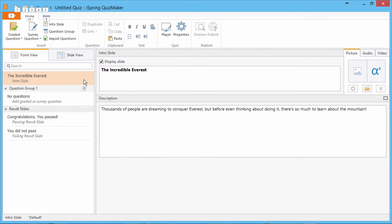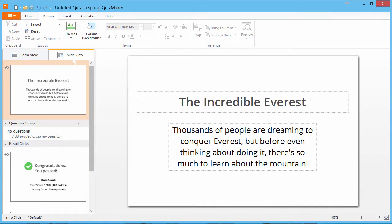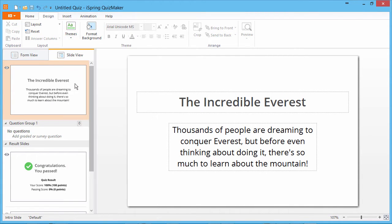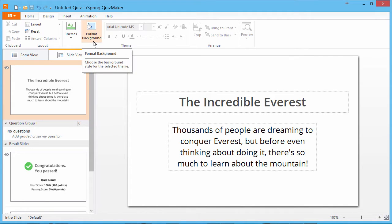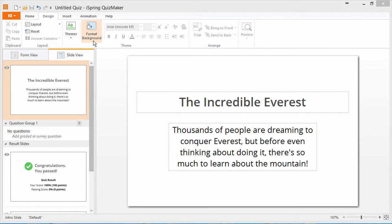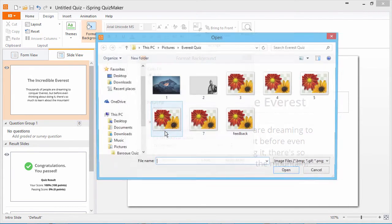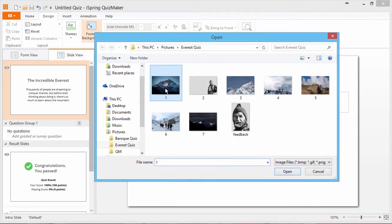Now we can go right over here to slide view mode to see how it looks. First I'll pick a preset theme from this list, and then I'll add a background picture to the intro slide. Go to format background, select the picture option, and find the file on your computer.